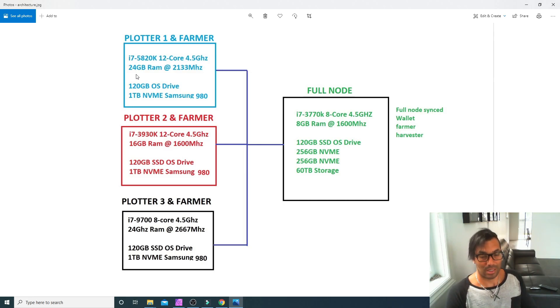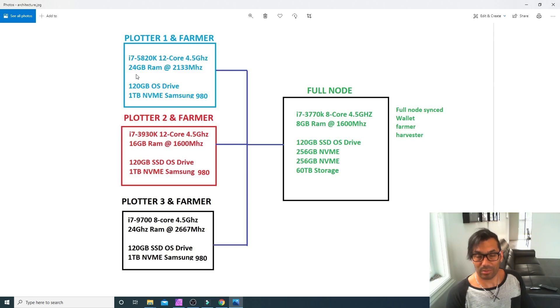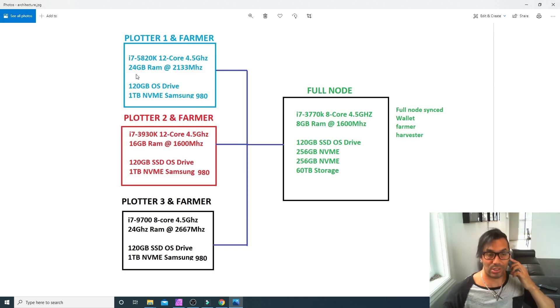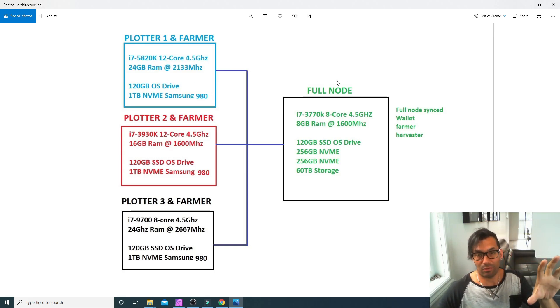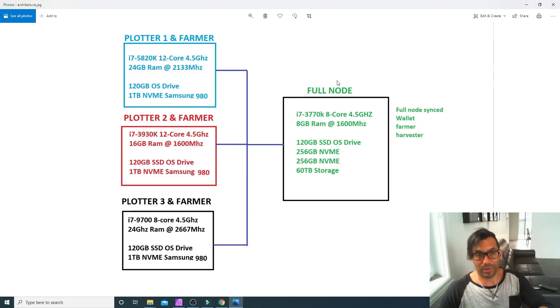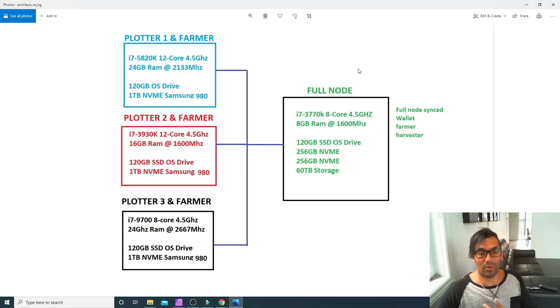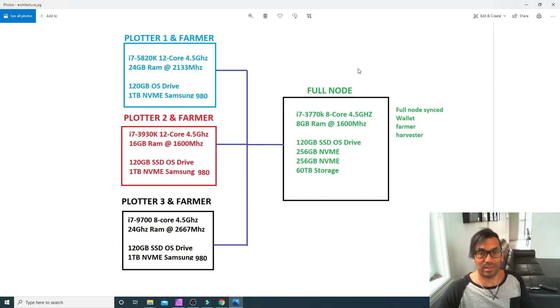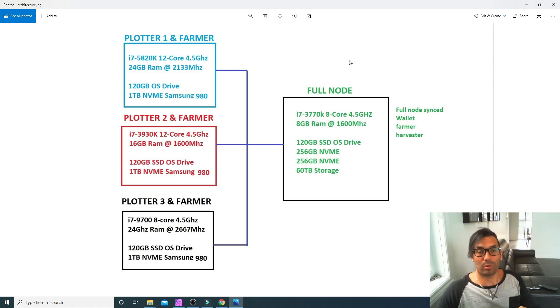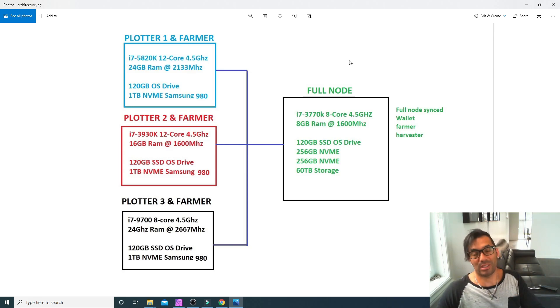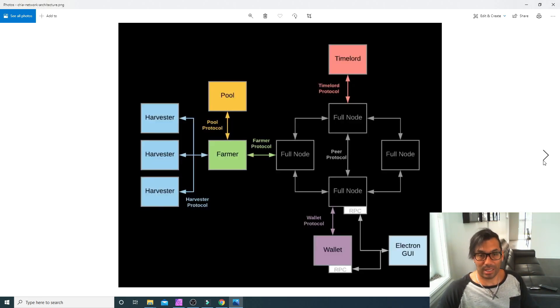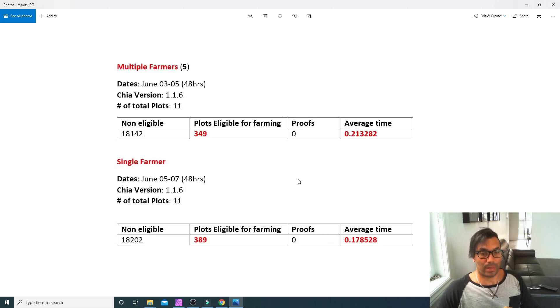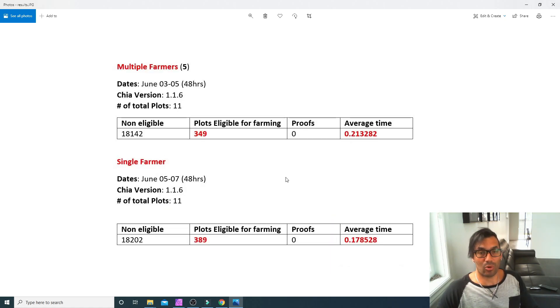I then removed all the other farmer-only installs, ran just a single full node for 48 hours and tested the same thing, and took the average time to see which is faster—if I got more reward blocks with the five farmers versus the none. And unfortunately my testing came out to be that a single farmer seemed to be more efficient.